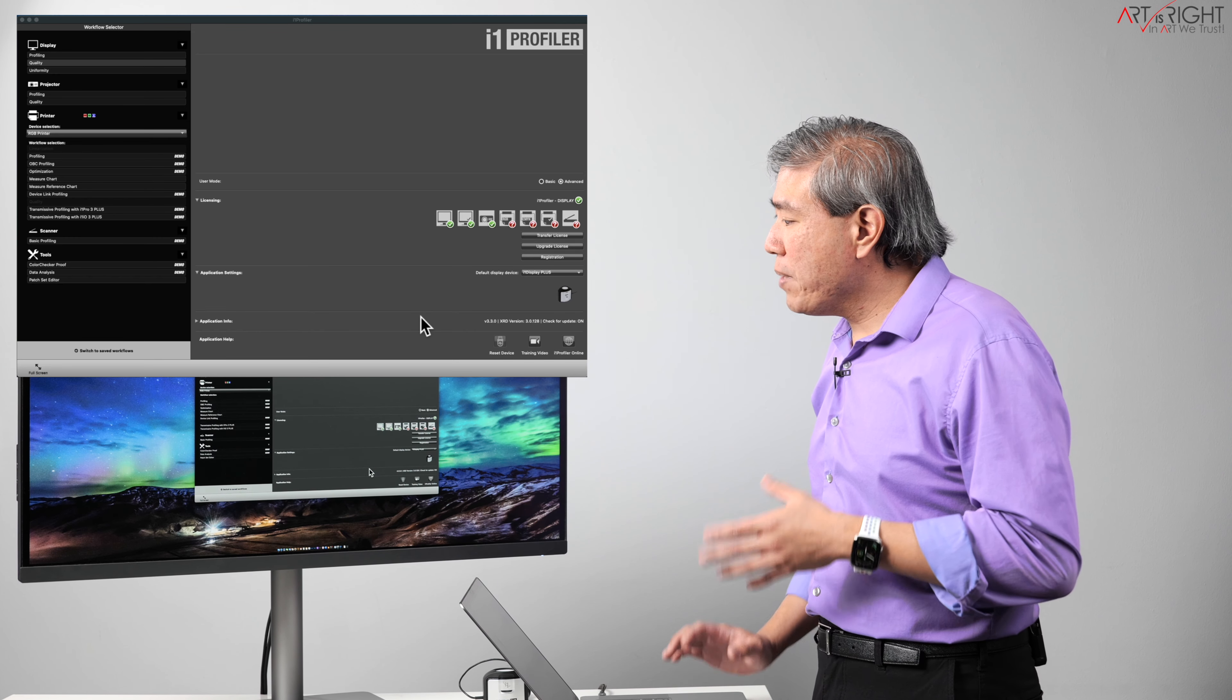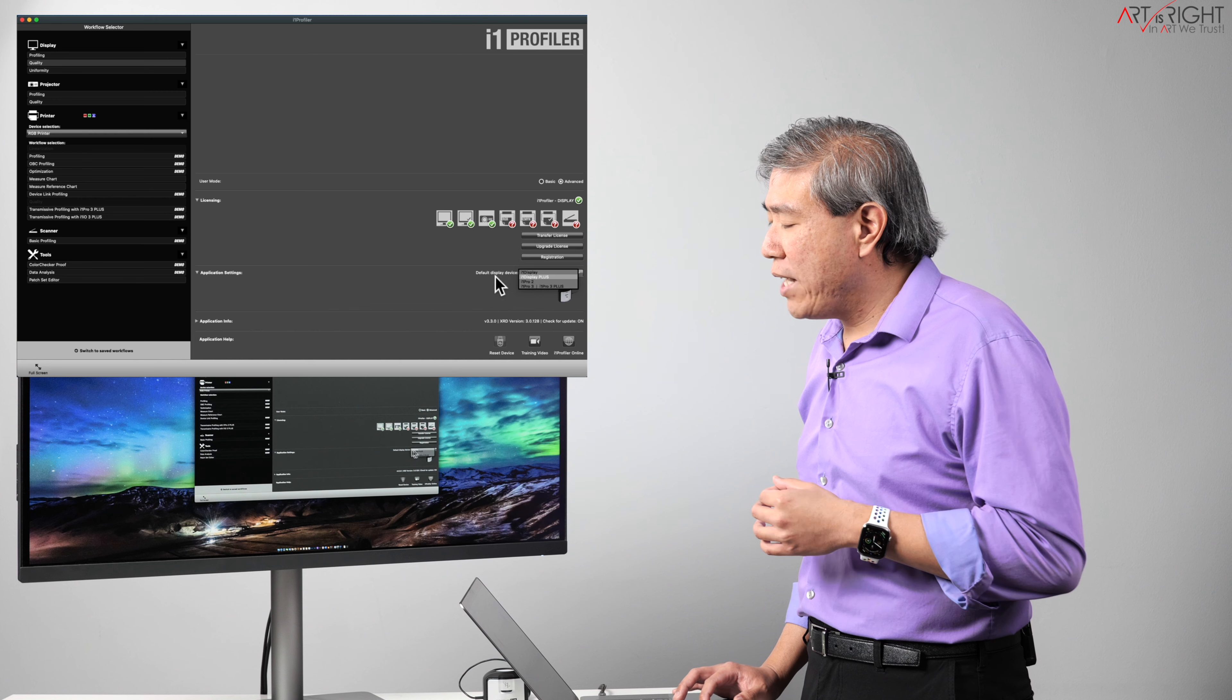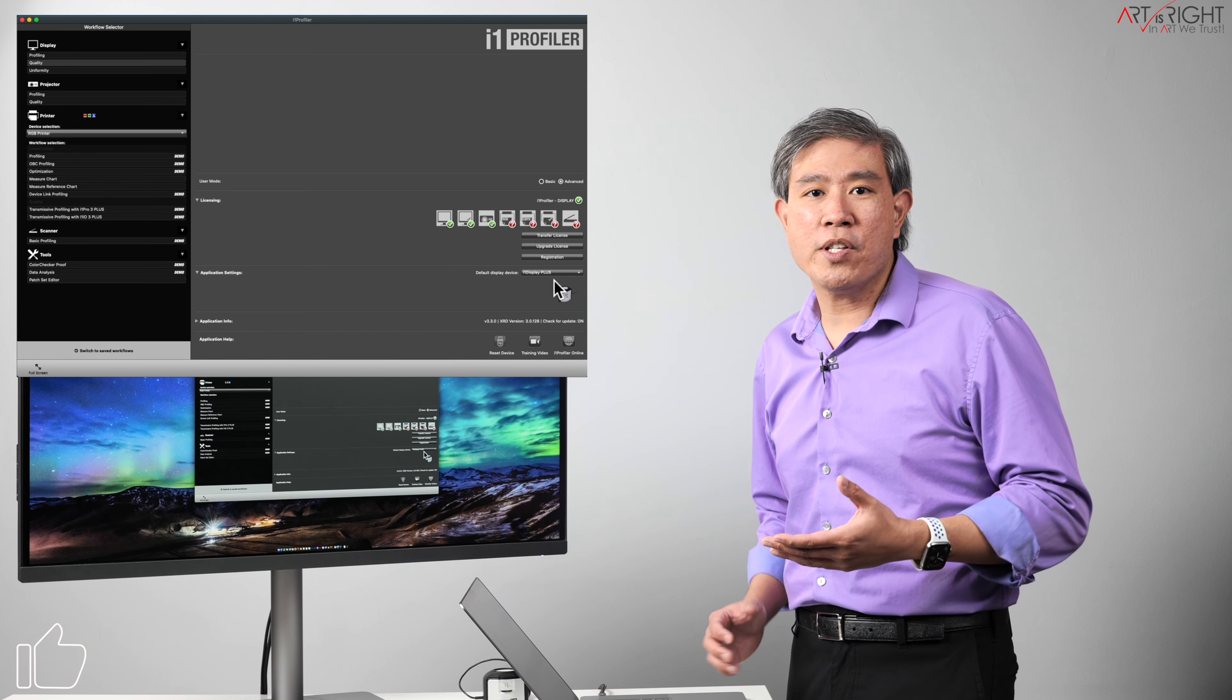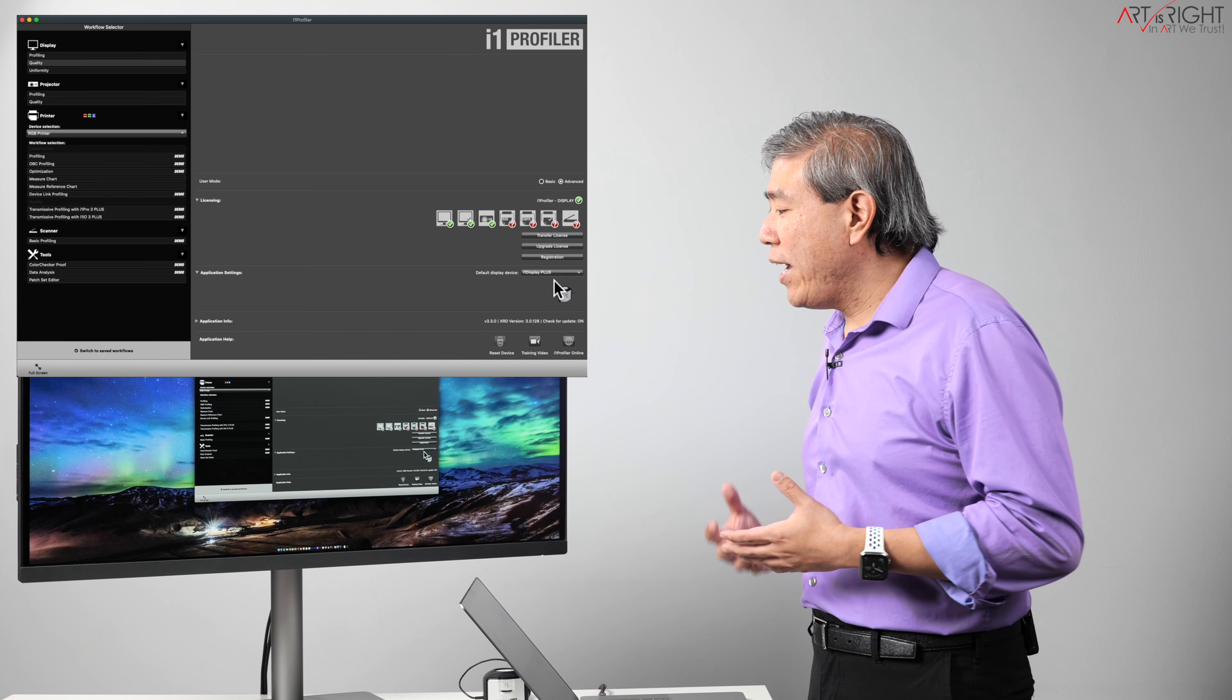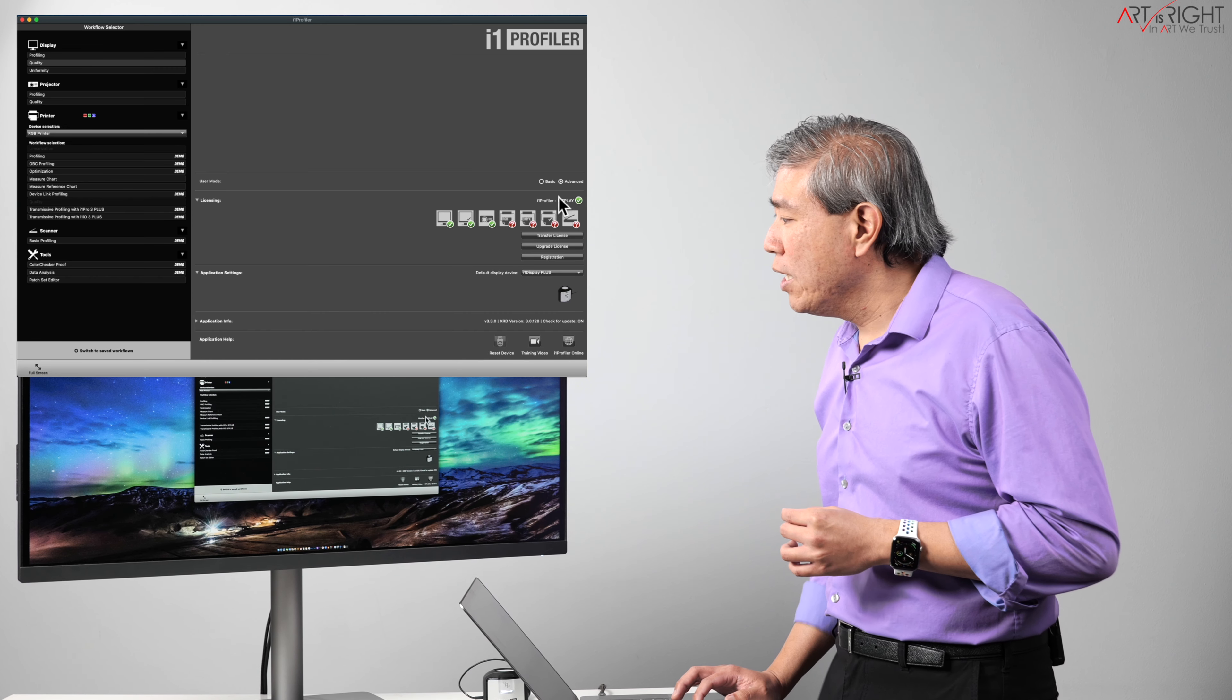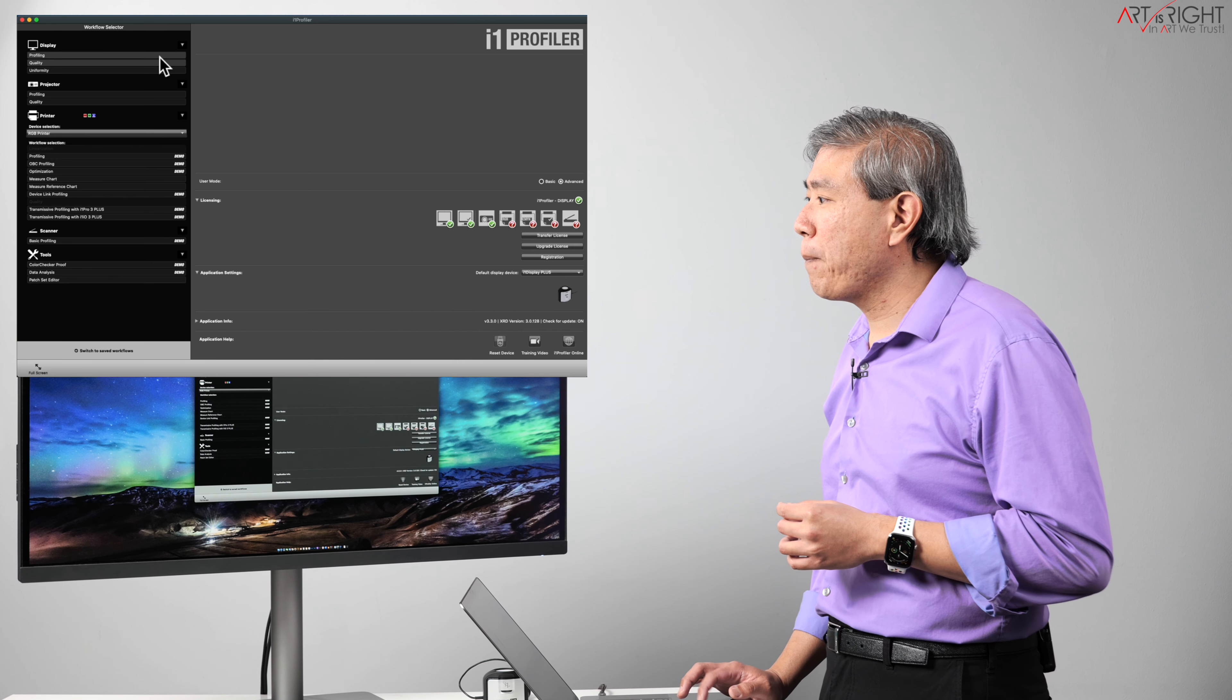All right, that being said, a few things I want to note here is that if you have the i1 Display Pro Plus, what you want to do under the application setting is to choose the correct device, the i1 Display Plus. If you have the i1 Display Pro, even if you choose the plus, there are certain settings that you're not going to be able to access. And if you have the plus but you don't choose the plus, those settings may not show up as well, and I'll share that with you in a moment. The other thing that we're going to do too is use the advanced mode. From here, go to the top left and click on profiling.